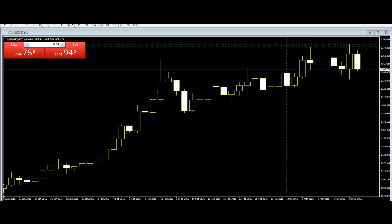The Fry Pan bottom candlestick pattern is a reversal bullish pattern. As the downtrend starts to lose strength, smaller candles form, and as the trend begins curling upwards, it gets stronger, indicating a very strong bullish sentiment. That's how the Fry Pan forms.